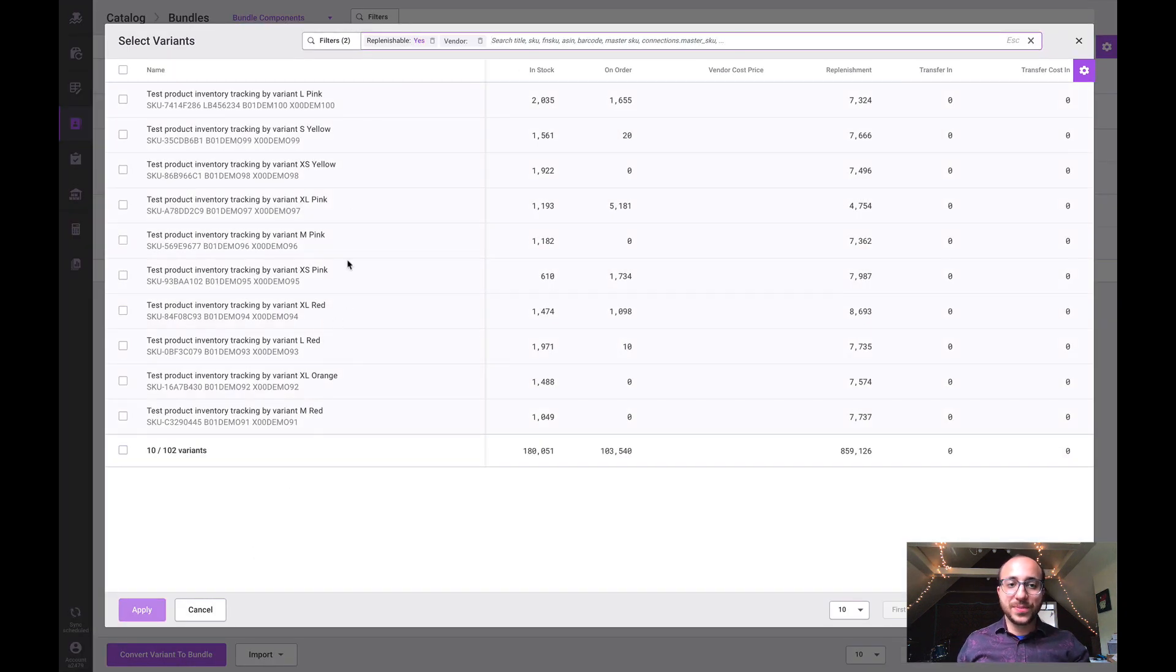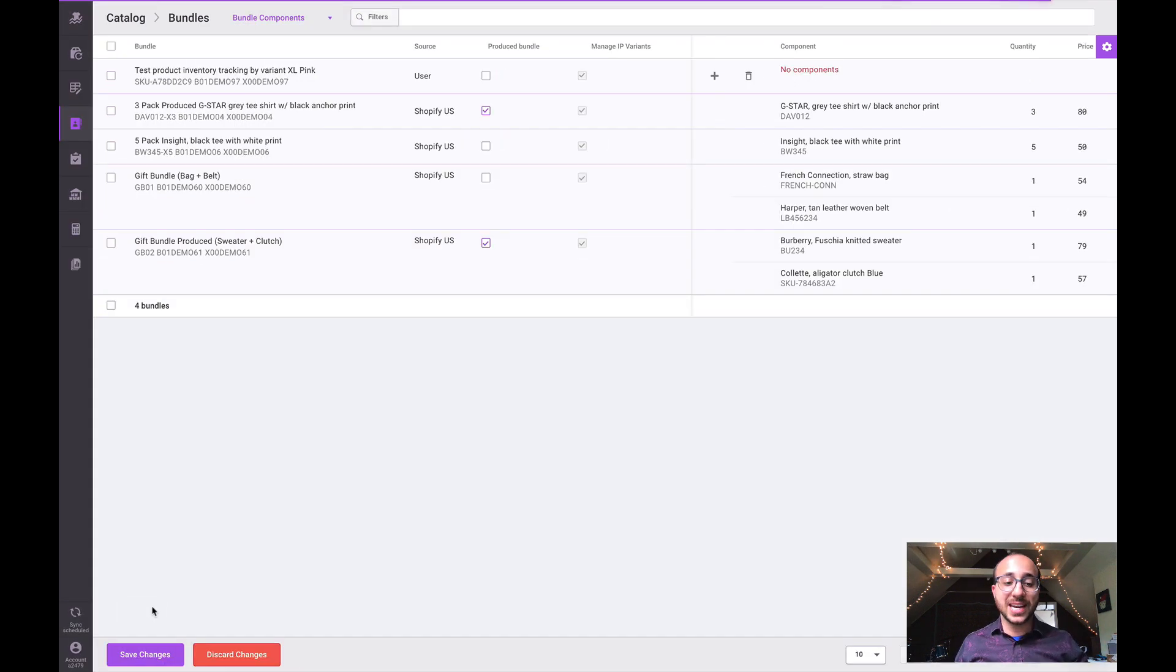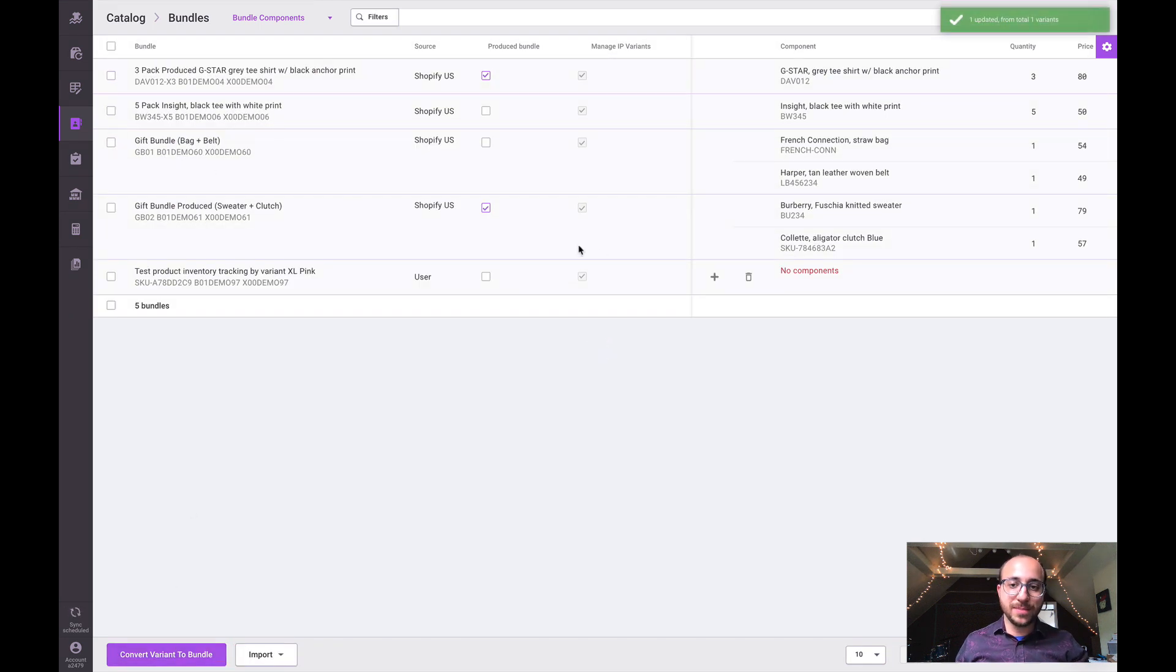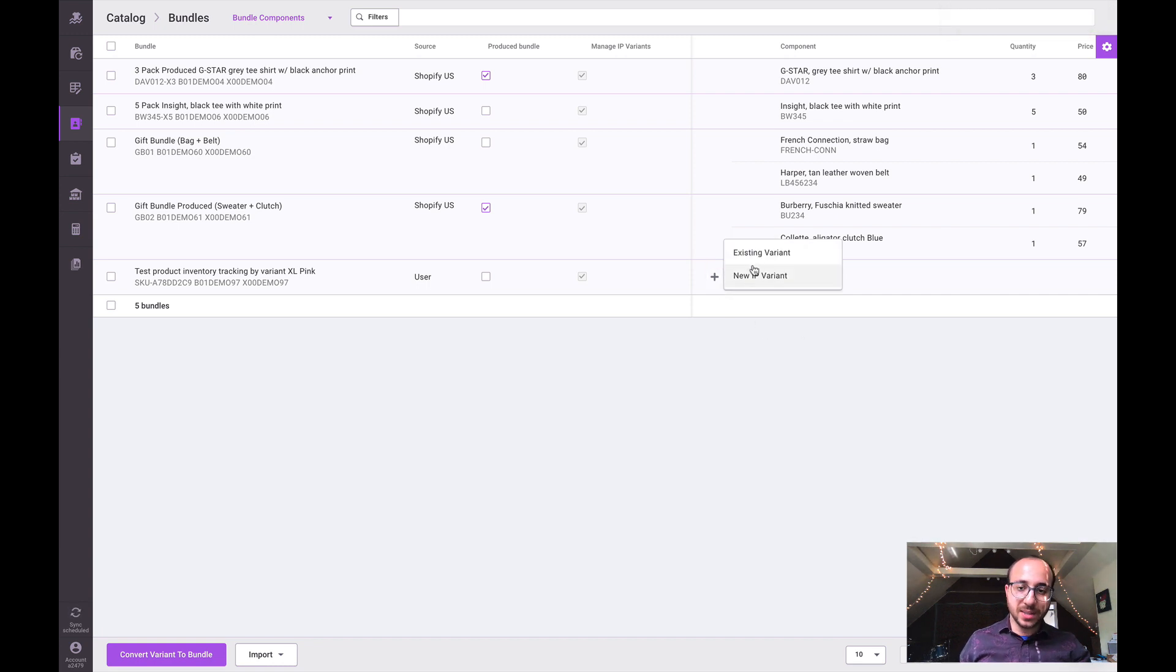We can select this button at the bottom left. This allows us to convert an existing variant - let's say this is a variant we're converting into a bundle. So we're going to go ahead and save that. We've made it into a bundle. Now we have to assign some components, so I'm going to click the button here.